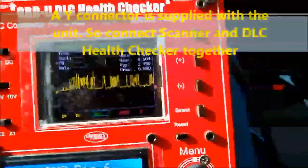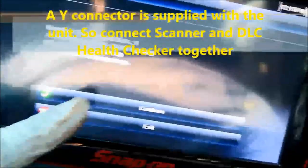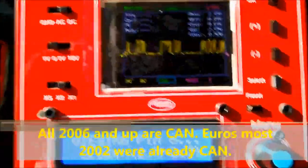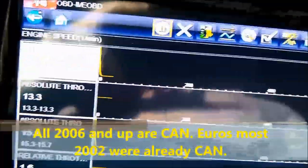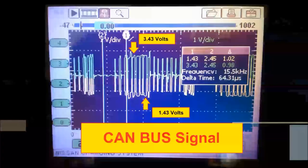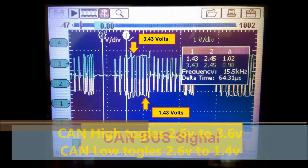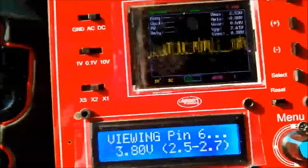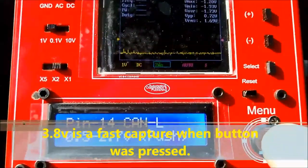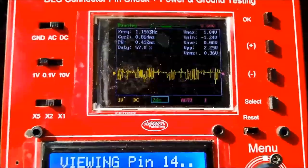There is a Y connector that comes with the unit so you can plug in your scanner together with the OBD2 DLC Health Checker. This was a Ford vehicle — anything after 2006 has to be CAN. We're checking pin number 6, which is CAN high. That's why you see 3.8 volts — because it's switching; that's the upper side. The LCD gives you a snapshot of the voltage, and you can also see it on the scope. We're also expanding the time base to see the single pulses for each CAN network — each pulse is either zero or one.